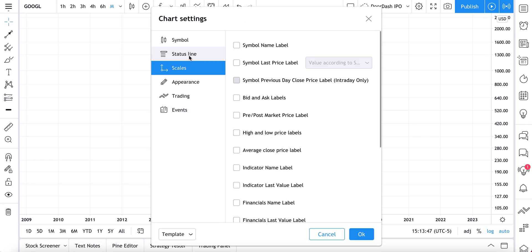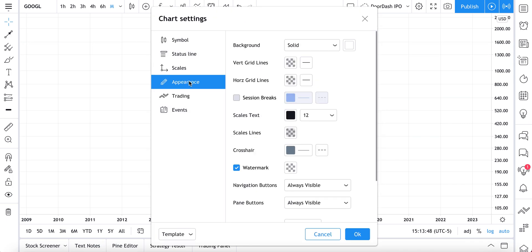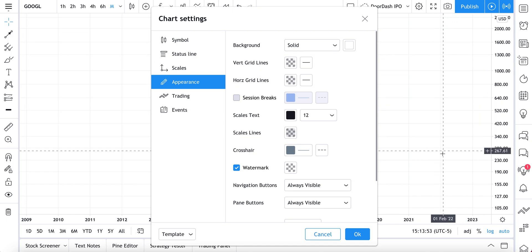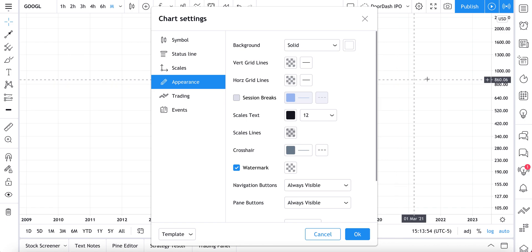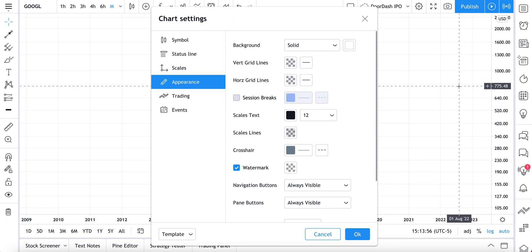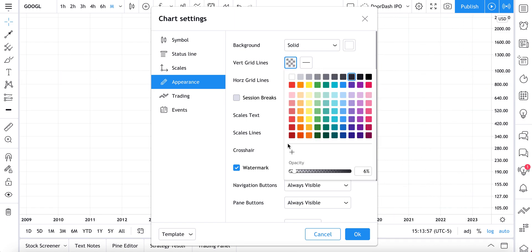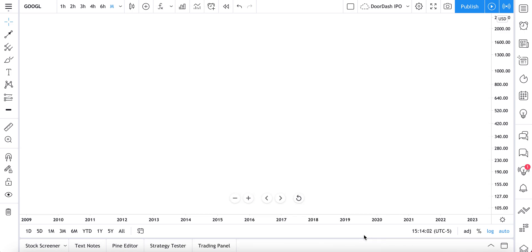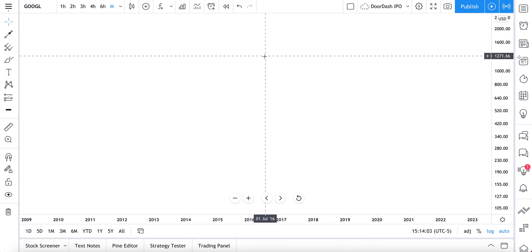Go to settings, then go to appearance — vertical grid lines, horizontal grid lines. Those are the gray lines going up and down and left and right. Let's hide those as well so that we have a completely white canvas — and here it is.